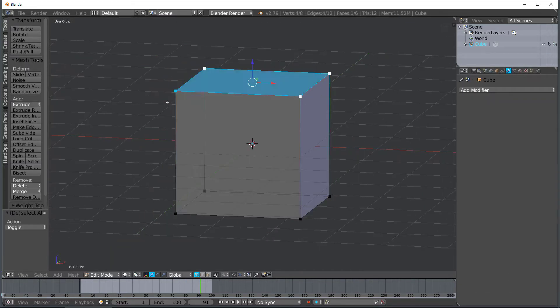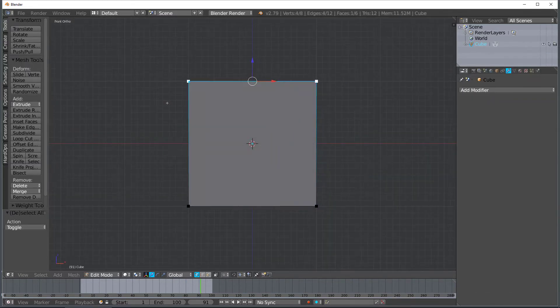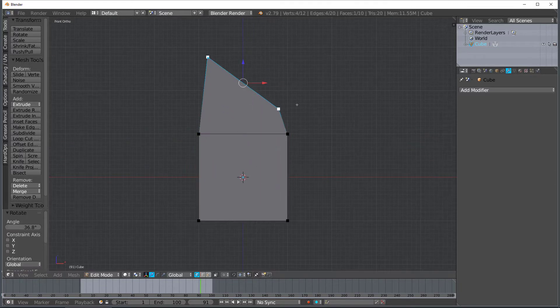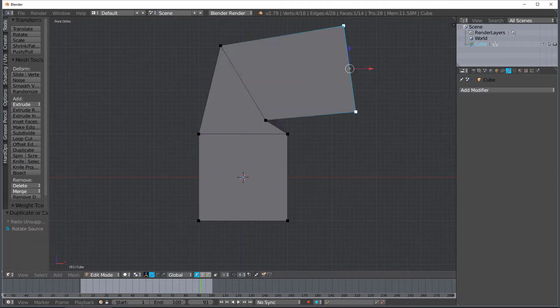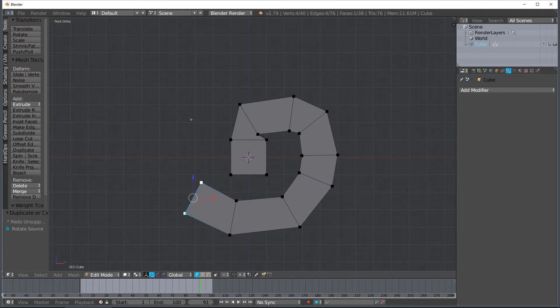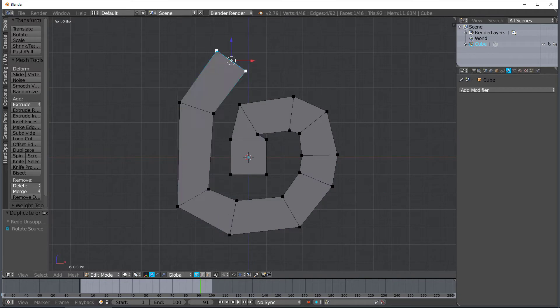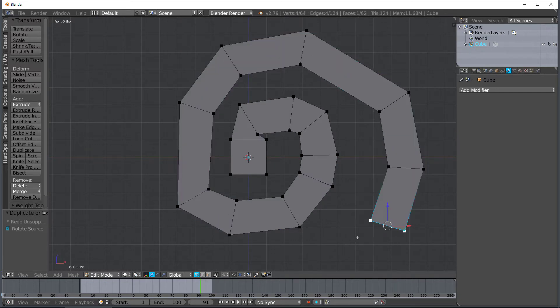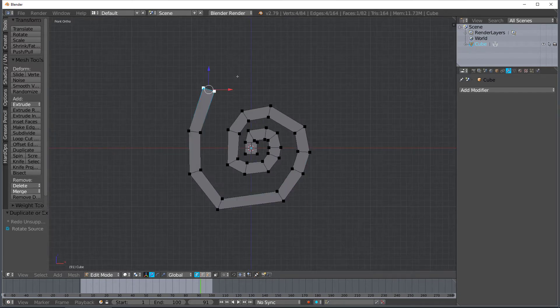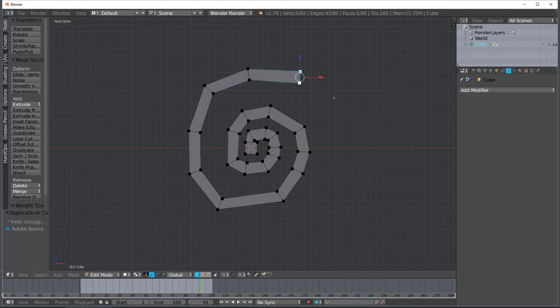So if you make a cube like this the Build Modifier basically builds off of the first vertices that you made and then it goes towards the last vertices. So as I just make this shape right here it will actually go in the order that I'm building like this.